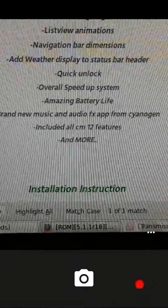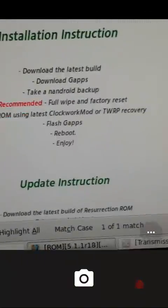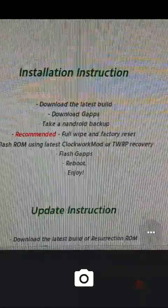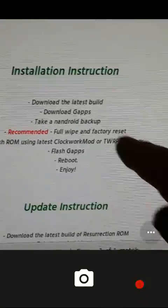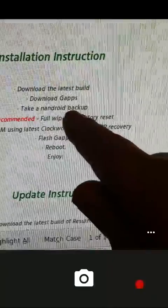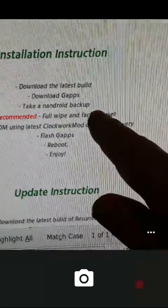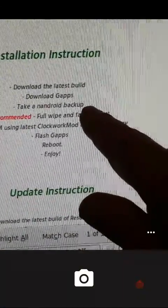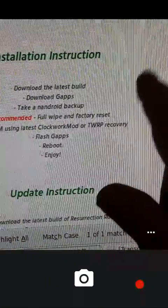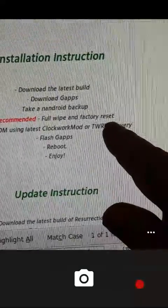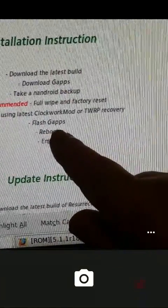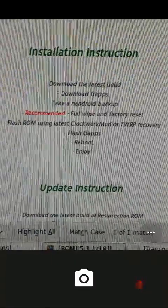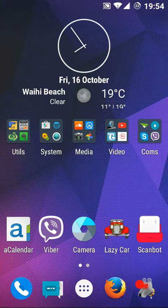For installation, there are various YouTube videos showing you how to install a ROM. Download your G apps and the build, and make sure you do a full backup of your Samsung using TWRP or whatever you're using. Then do a full wipe and factory reset, which TWRP does automatically, flash these things, reboot, and you're away.